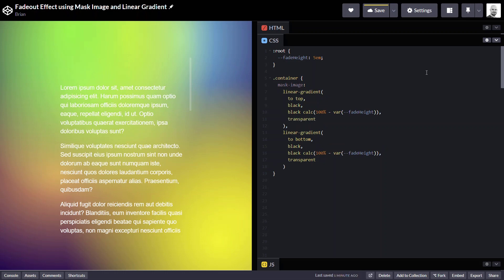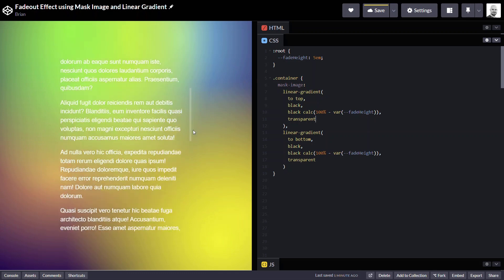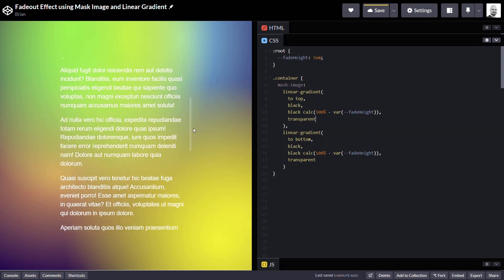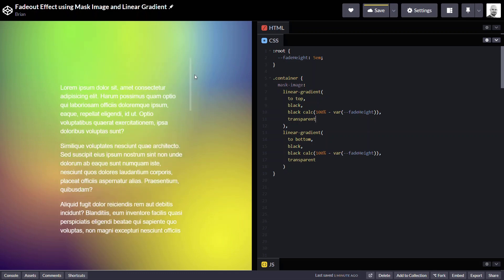But it looks like we've actually broke our gradient. And why is this happening? Well, if we think about what we did, we just applied two masks that were exactly overlapping each other. And what we actually need to do is, in both of these masks, we need to make room for our fade at the top and bottom.